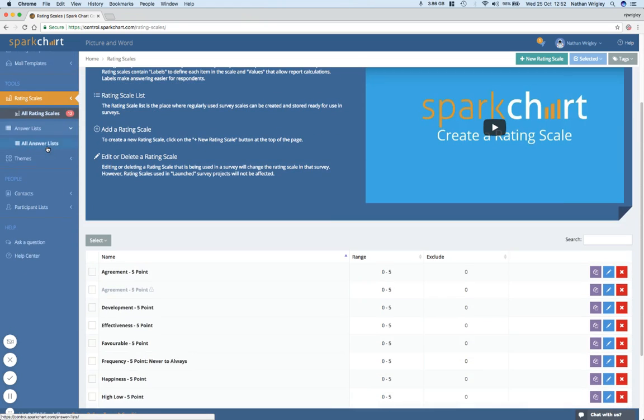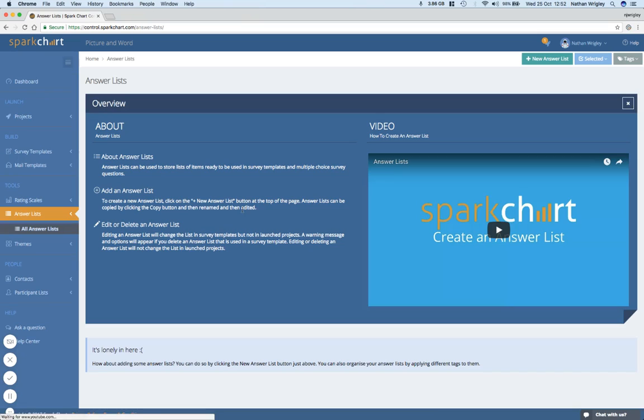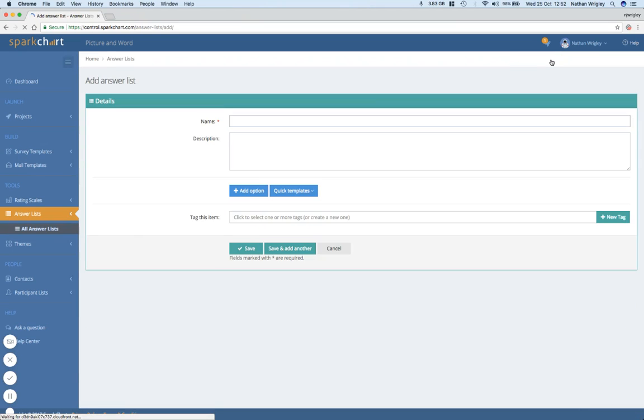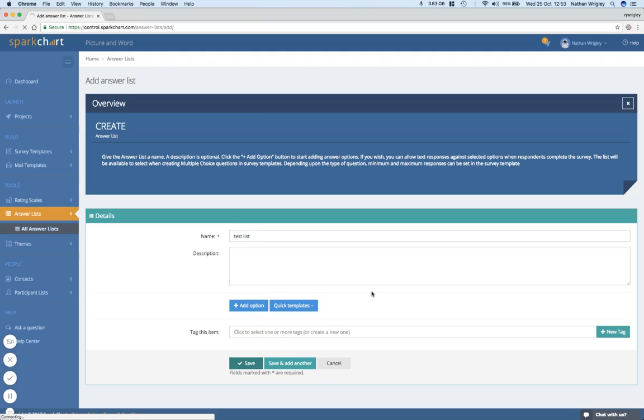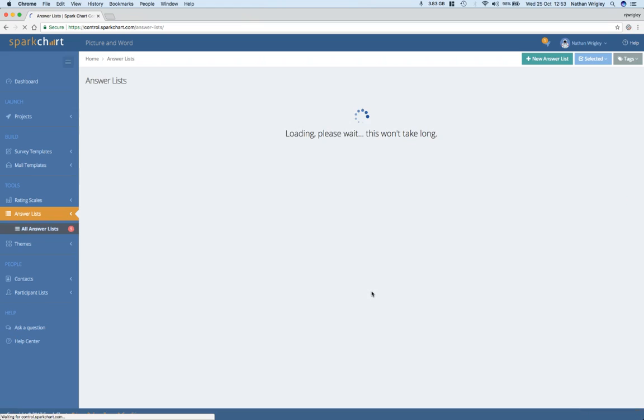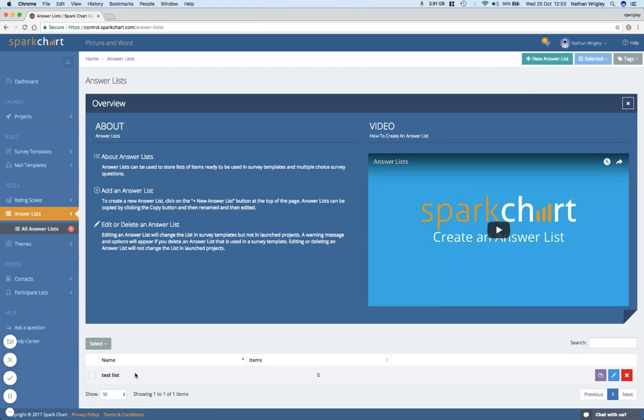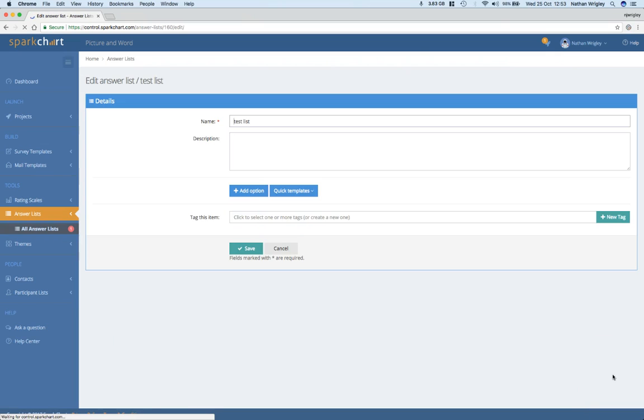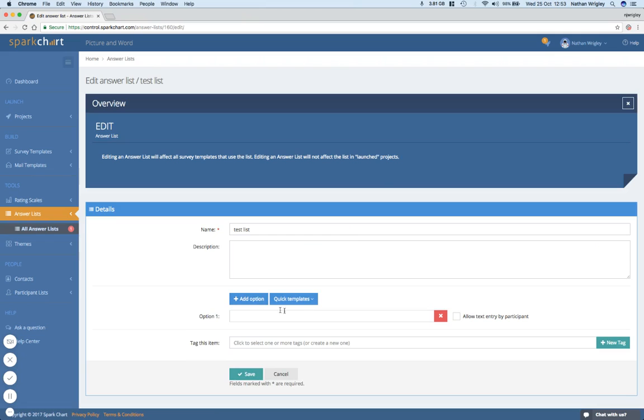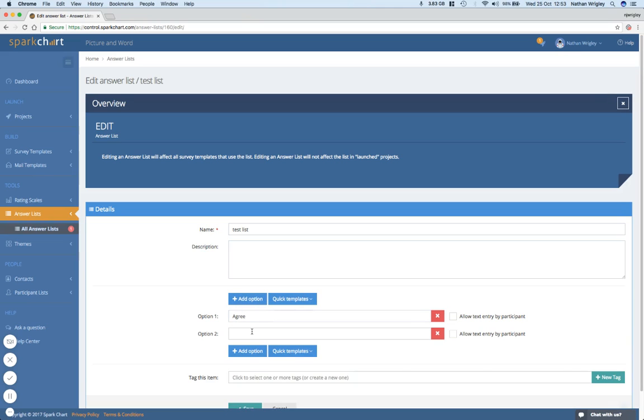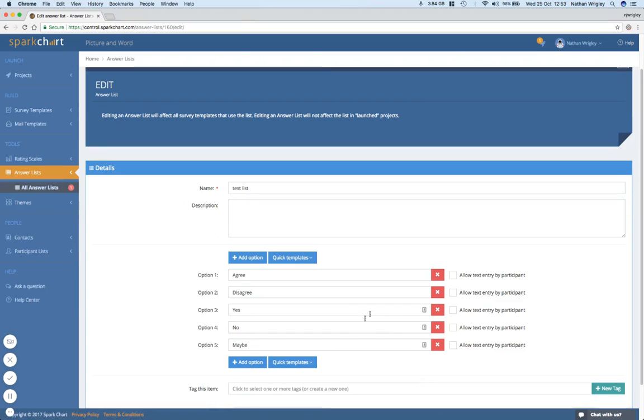And then obviously, there's lists. So you can instead of having scales, you can have lists. And here we are again, I haven't added one. So let me add one in doesn't look like it comes with any defaults. Let's give it a name of test list. Right description, but it's not required. I could add some tags, not going to. And I'll click Save. And there it is at the bottom, there's my new answer list. And let's edit it. So presumably, this is okay, let's add in some options. Option one, agree. Let's add in another option, disagree. Oh, quick template. Well, that's cool. Oh, I can just simply add in. Yes, no, maybe. Oh, look at that. That's cool.